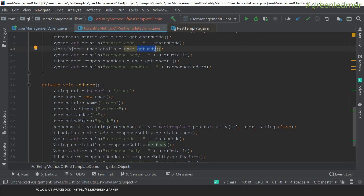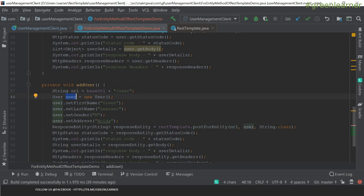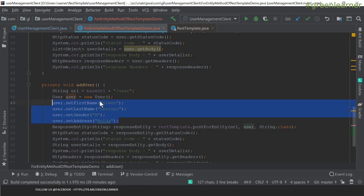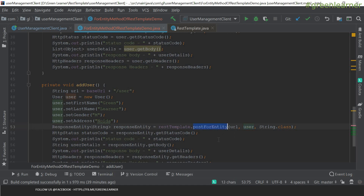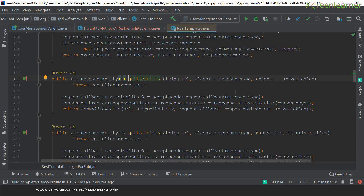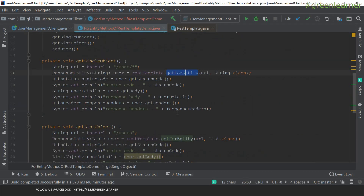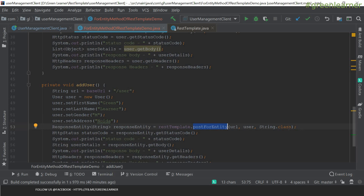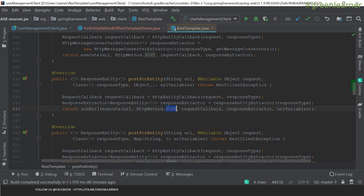For adding a user, it uses the postForEntity method. It takes the URL and the user object that you are going to add. The difference from exchange is that in exchange, we were passing an HttpEntity as the request object, but here you just pass the exact object you want to add. Also, in exchange you pass the HTTP method as a parameter, but with getForEntity and postForEntity, the method is implicit — getForEntity internally makes a GET call and postForEntity internally makes a POST call.